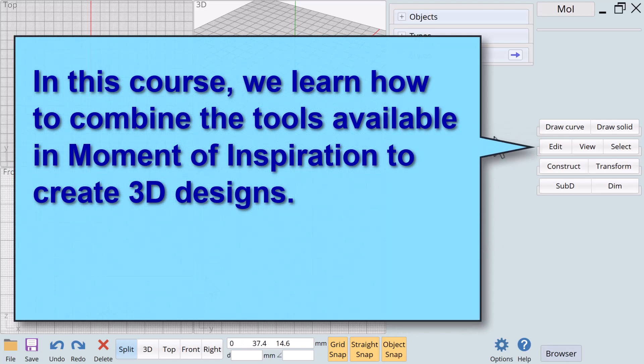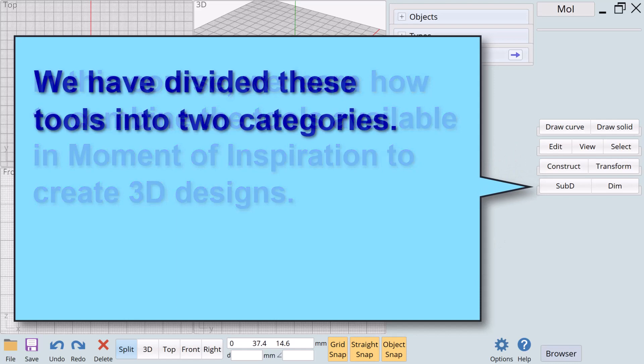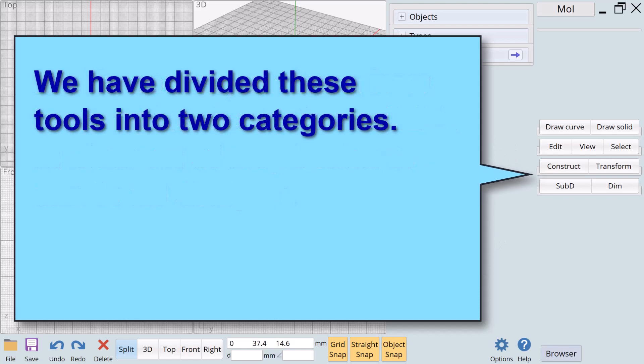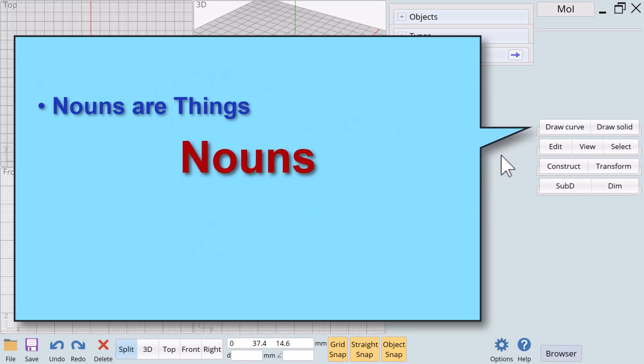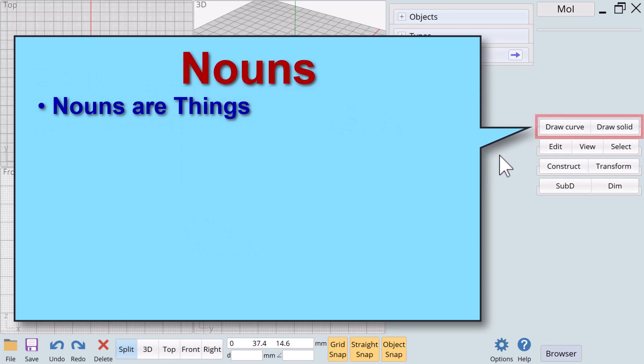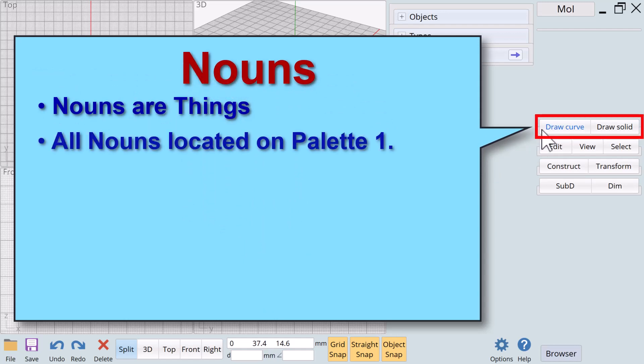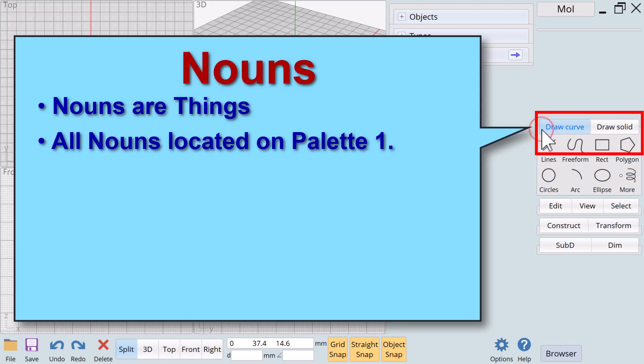In this course we learn how to combine the tools available in Moment of Inspiration to create 3D designs. We have divided these tools into two categories: nouns and verbs. Nouns are things. It is easy to identify the nouns from verbs in the Moment of Inspiration interface.